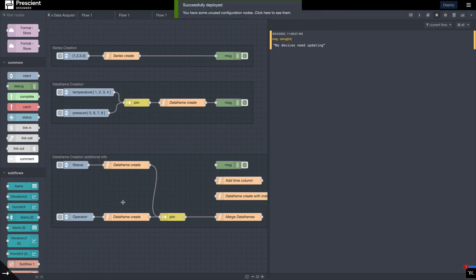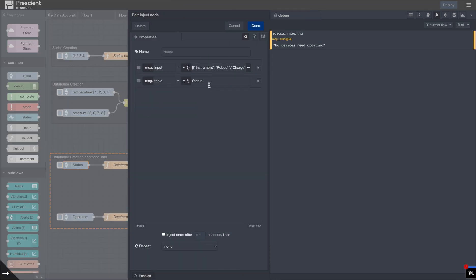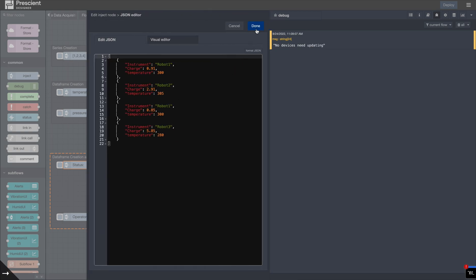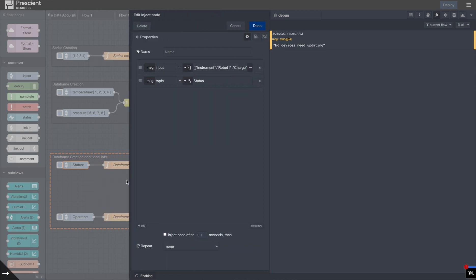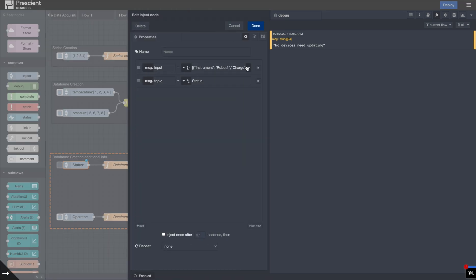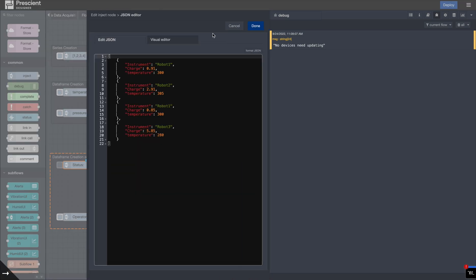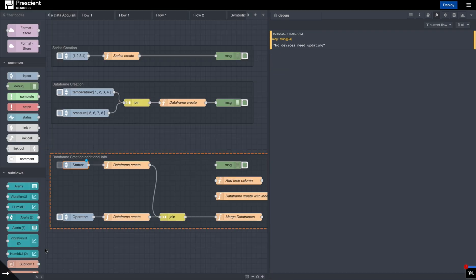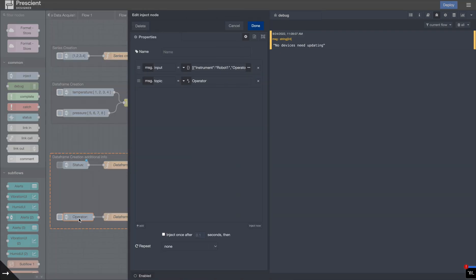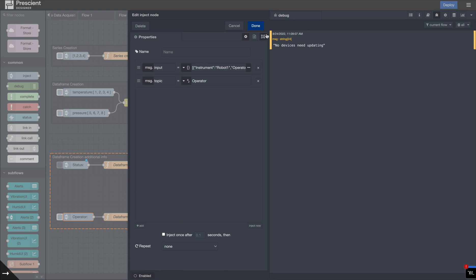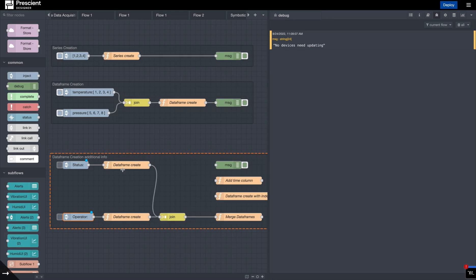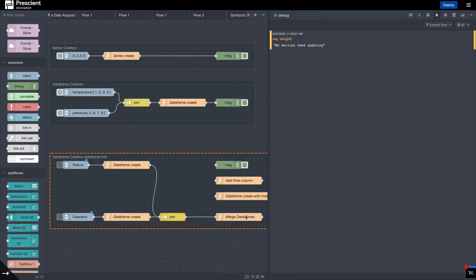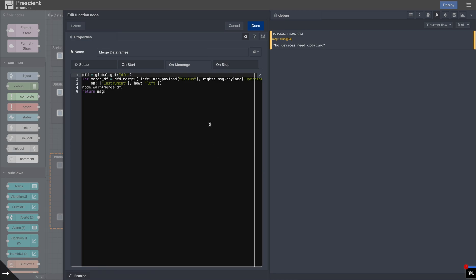So over here, I have two tables. One is the status table. This is the one that we saw. And I want to do a very simple operation here: for every robot, I want to find out who is the operator responsible. So effectively over here, I've just mapped every robot, every instrument to an operator. In these two, I'm creating two data frames. So I'm creating a data frame out of each. And they will go through a join.